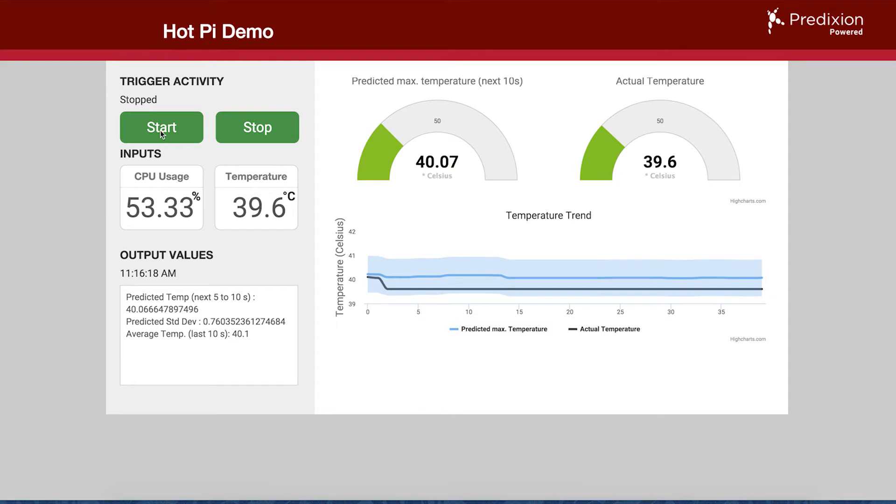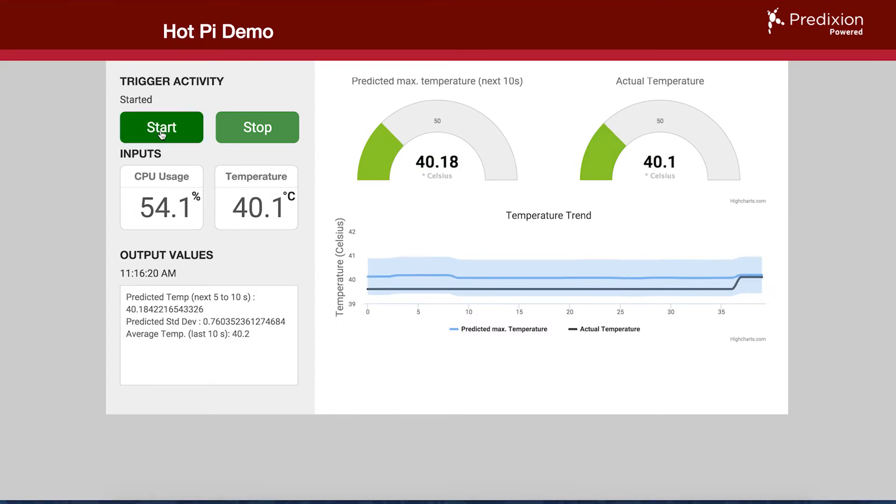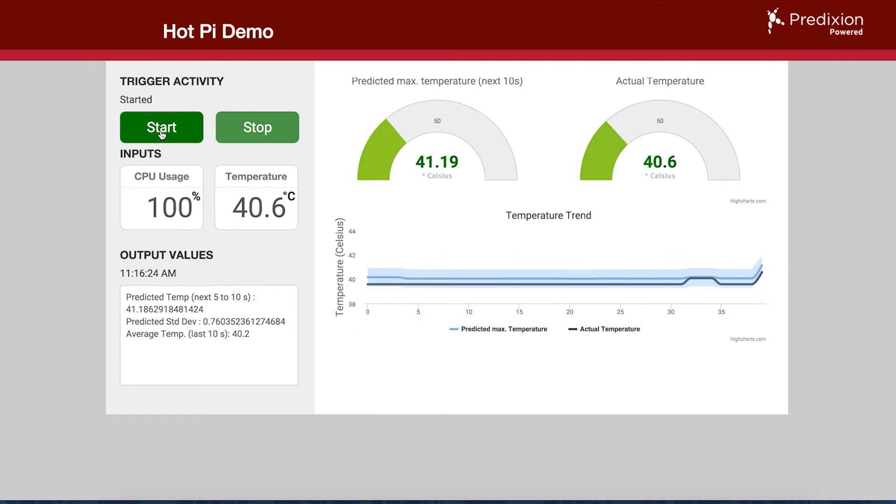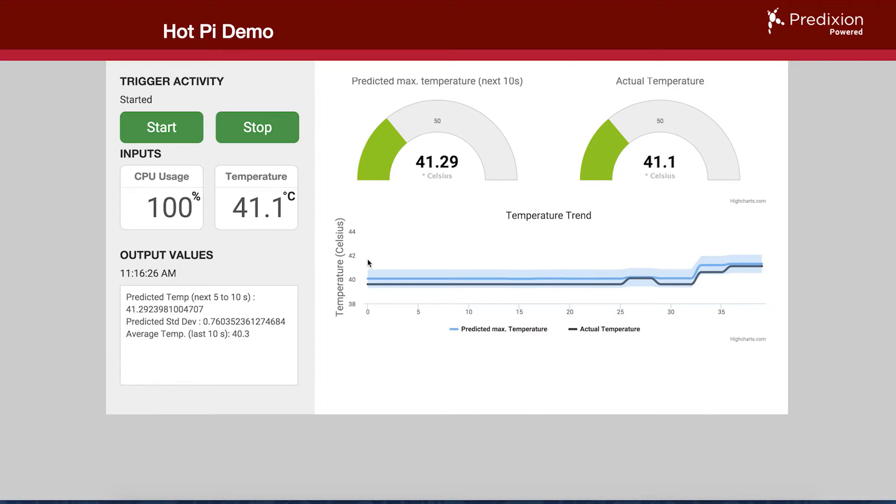I can trigger a computationally intensive activity on the Pi, which will increase the CPU usage and therefore the CPU temperature will start to increase, and so do the predictions for the temperature in the next 10 seconds.